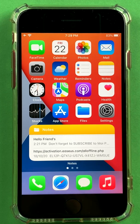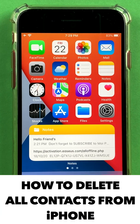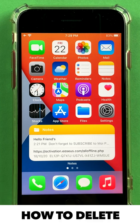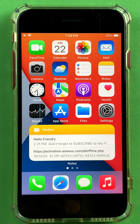Hi friends, if you want to delete all your contacts from an iPhone, there are a few ways to do this.